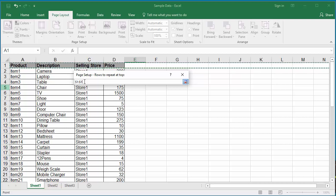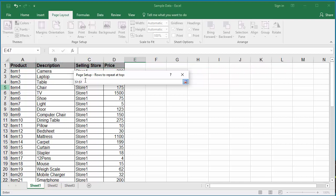If you want to select the first two rows as heading, then you need to press and hold the Control key and then select the first two rows.